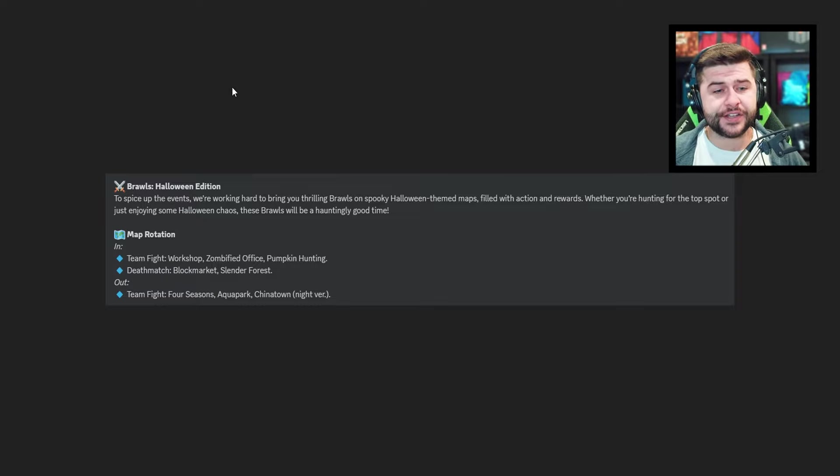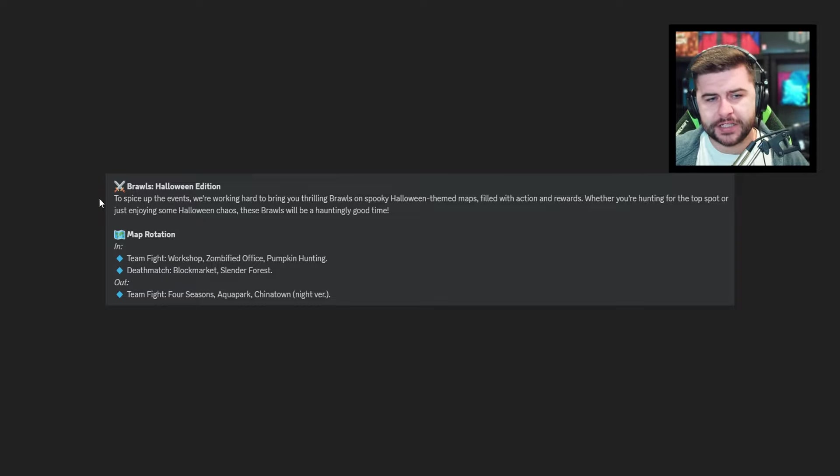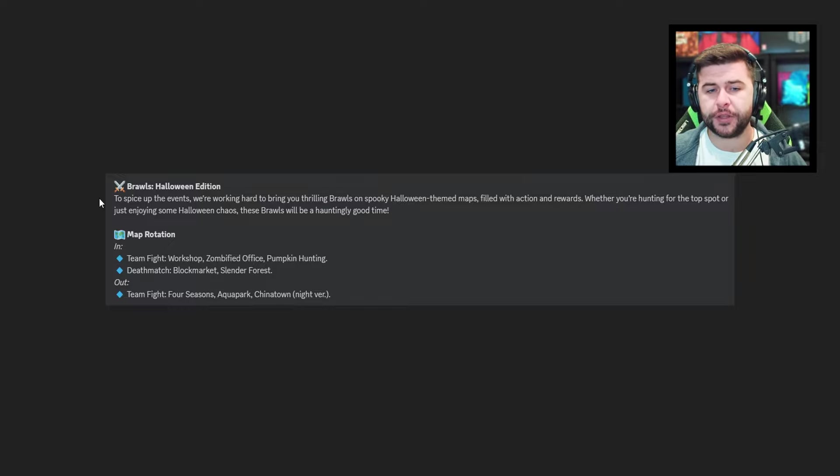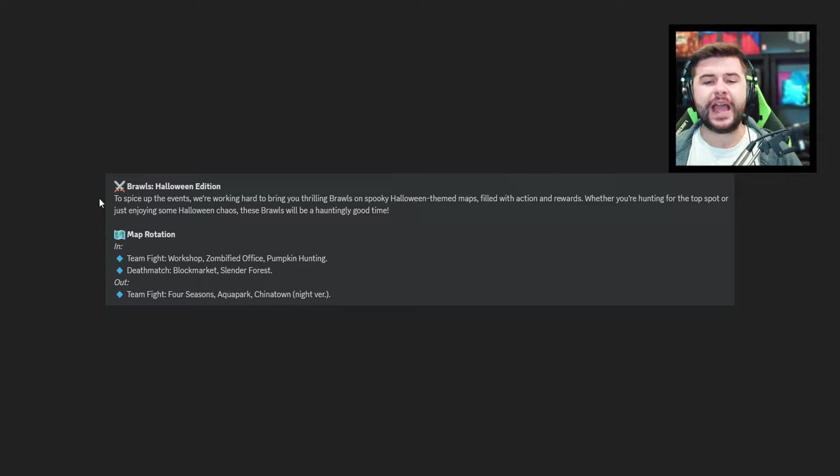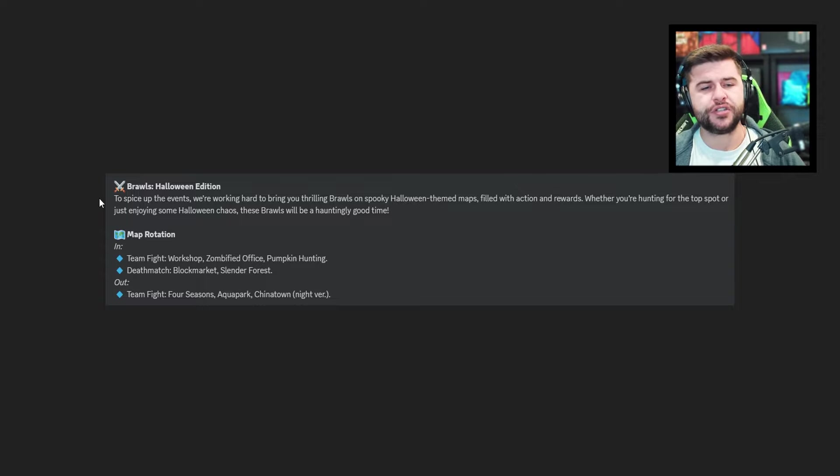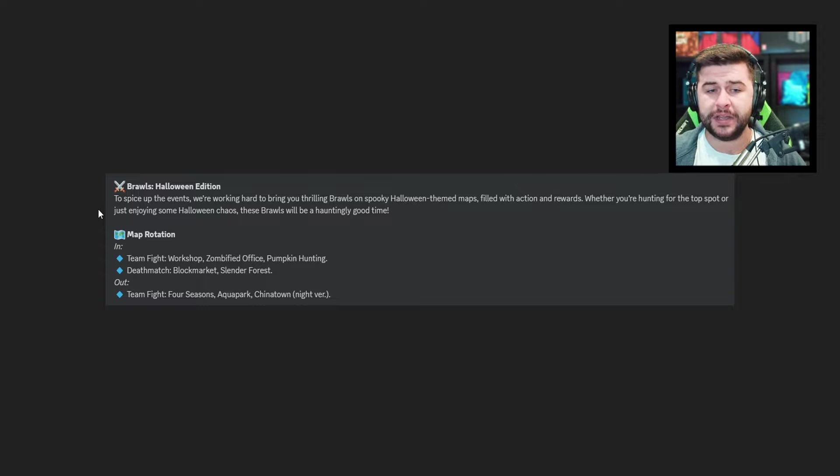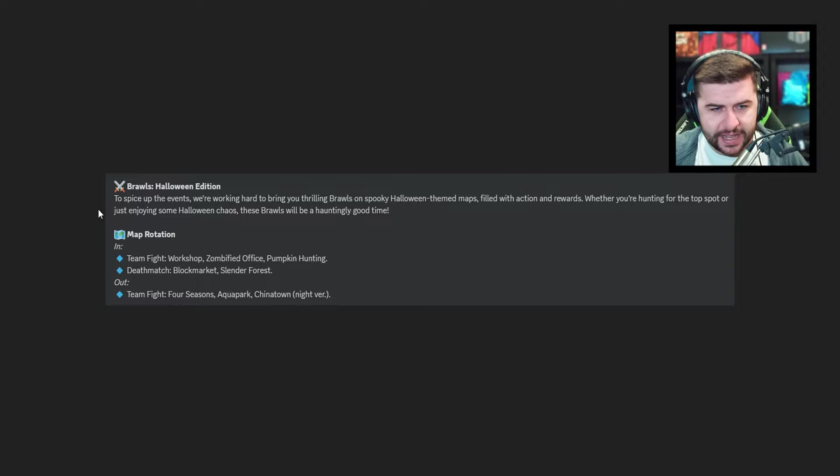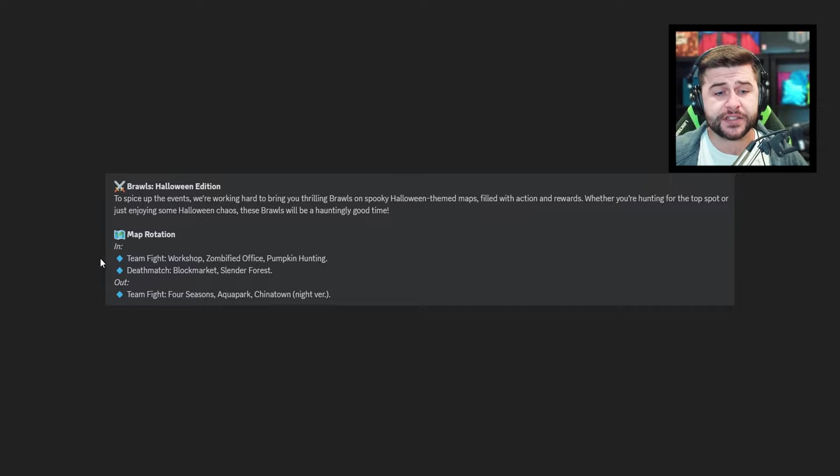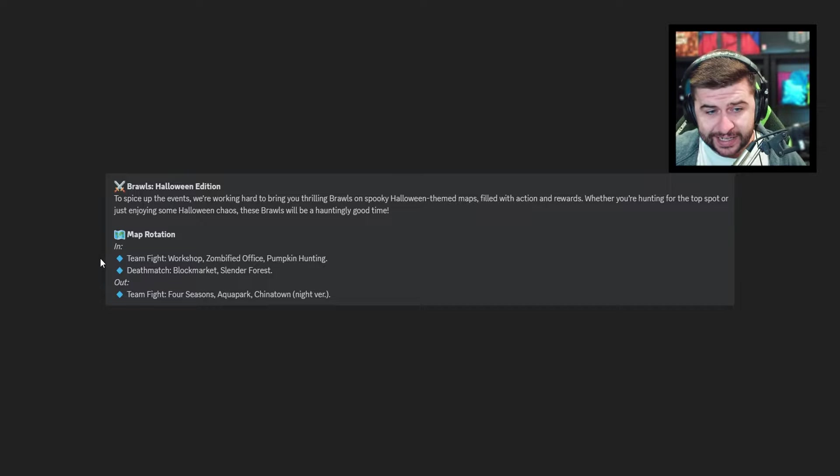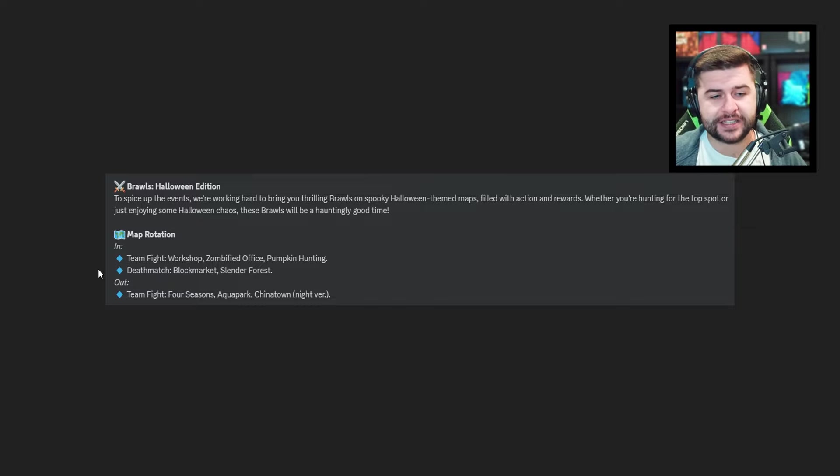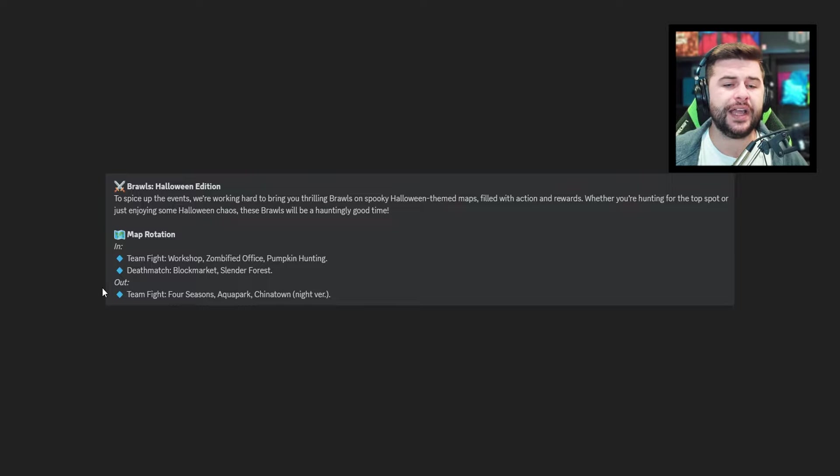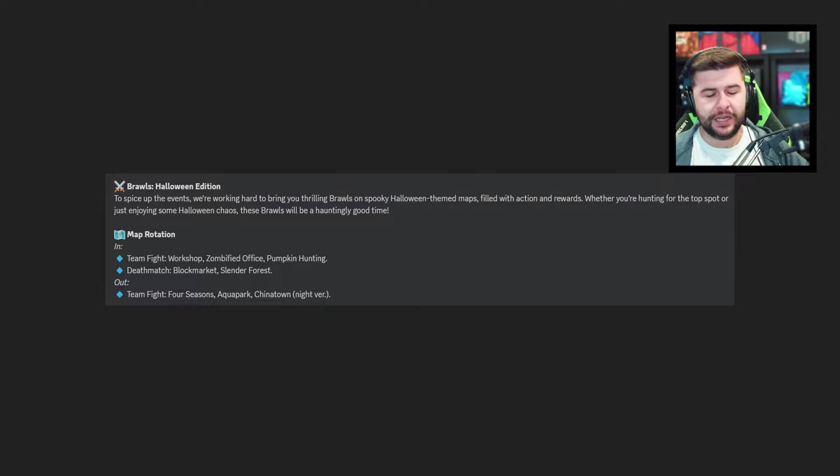And the final bit of information is brawls Halloween edition. To spice up the events we're working hard to bring you thrilling brawls and spooky Halloween themed maps filled with action and rewards. Whether you're hunting for the top spots or just enjoying some Halloween chaos these brawls will be hauntingly good times. And then we've got a little bit of map rotation, team fights, workshop, zombified office, and pumpkin hunting, deathmatch, block markets, block marts, slender forest is going to be returning and four seasons aqua park and chinatown night version will be disappearing. I generally can't remember the last time we had a brand new map introduced with a pixel past season. Pixel gun usually do a very good job with the Halloween related stuff so I'm quite surprised.